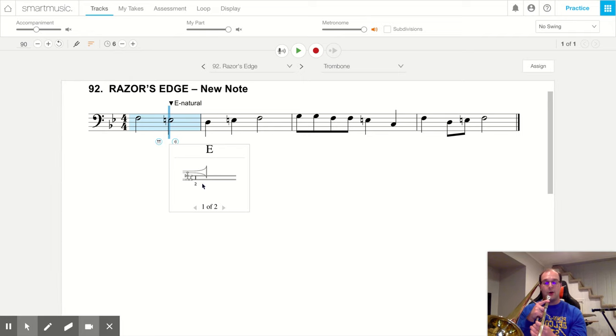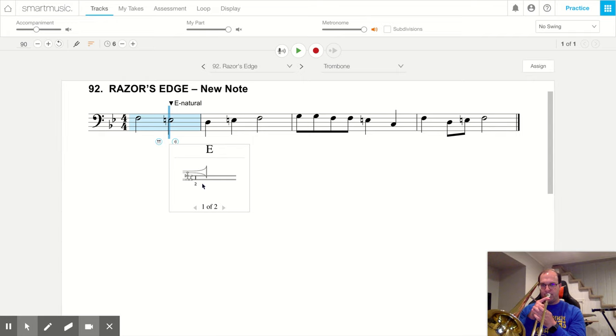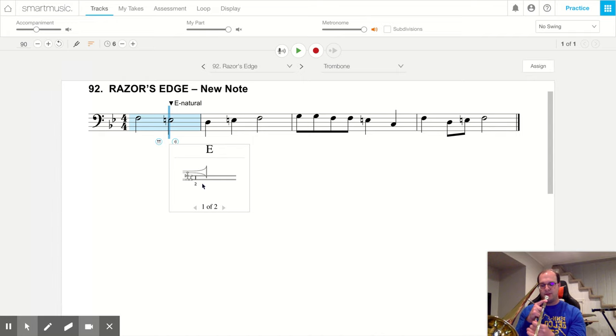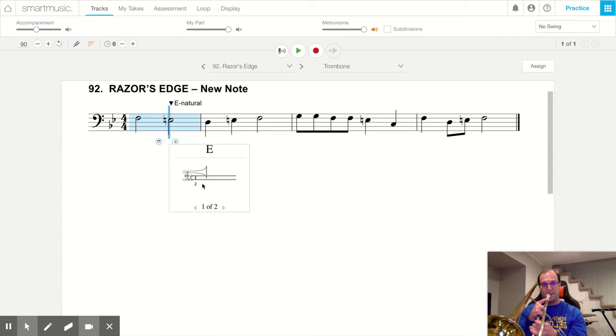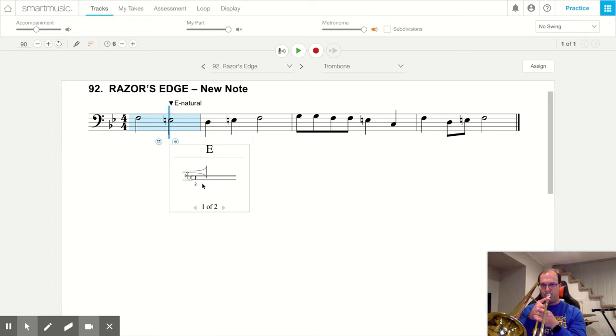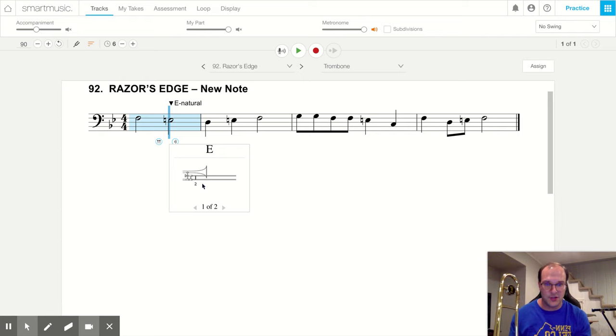And I'm going to go up to first position just to play F. Back to second position. Just move my slide out a little bit. Then back to first. So E natural in second position.